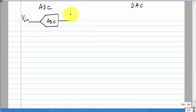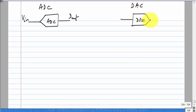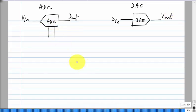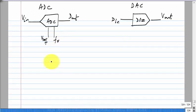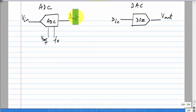ADCs have a voltage input and a digital output, and DACs have a digital input and a voltage output. They also have two other parameters: one is the reference voltage that defines the scale, and the other is the sampling frequency that decides the sampling rate — that is, once every T_s it takes a sample, converts it to digital, and gives you the data. So an ADC does both discretization on the time axis as well as on the amplitude axis.